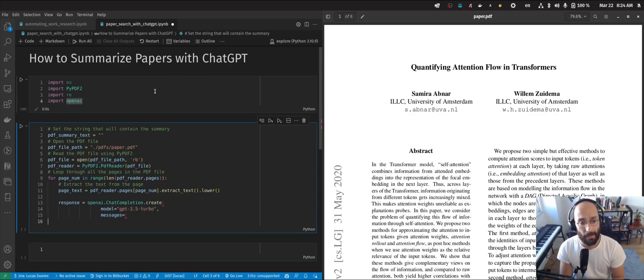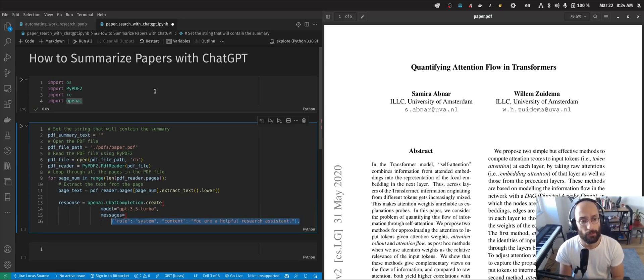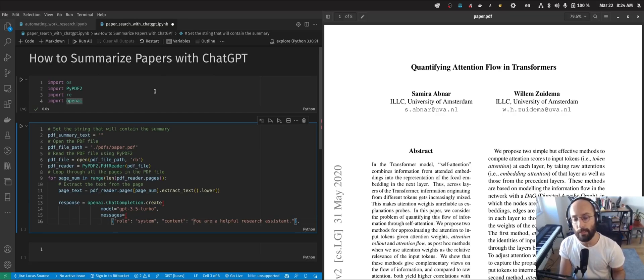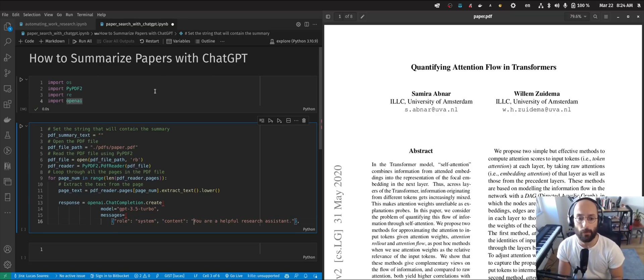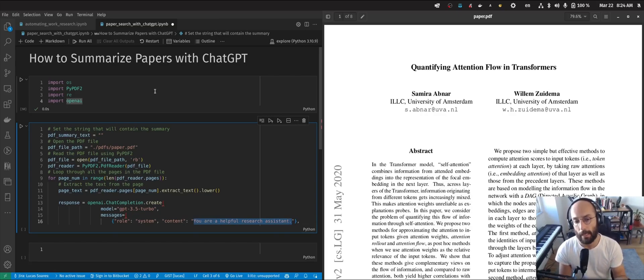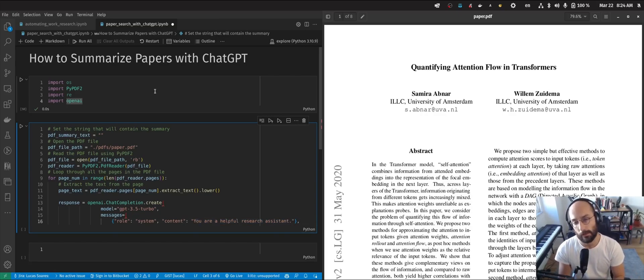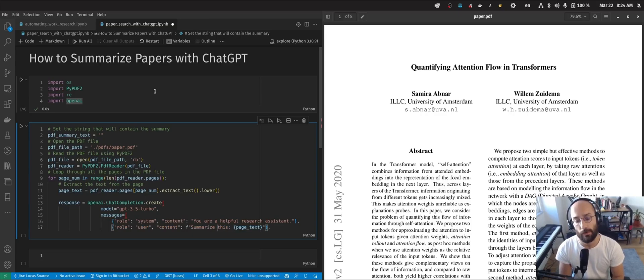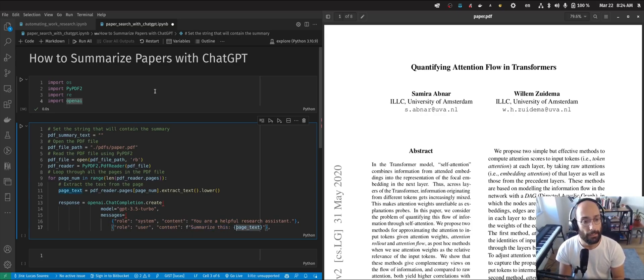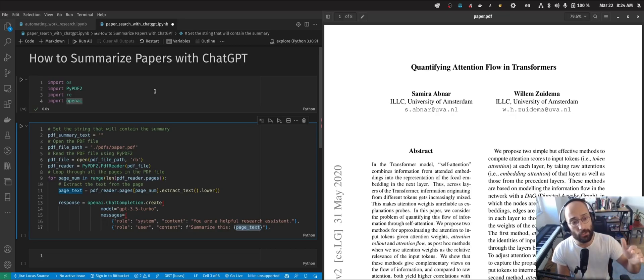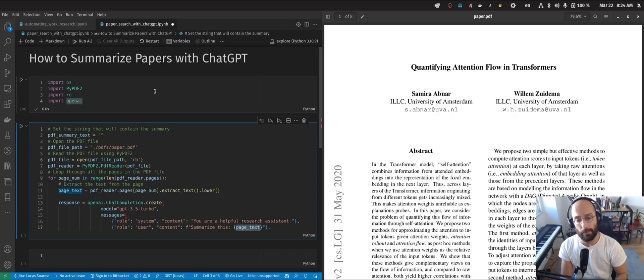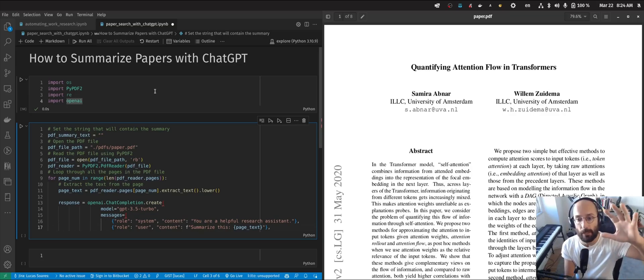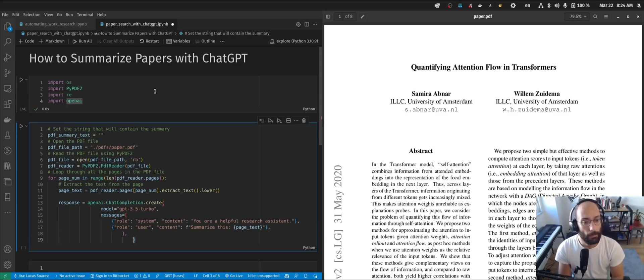The message defines a role for the system. This tells ChatGPT what behavioral profile I want it to incorporate. In this case, I want it to act like a helpful research assistant because we're summarizing scientific papers. Then we send the message. This message is very simple - I just say summarize this and give each page of the PDF. This is a specific type of summarization where I'm summarizing all the pages and then concatenating that together.